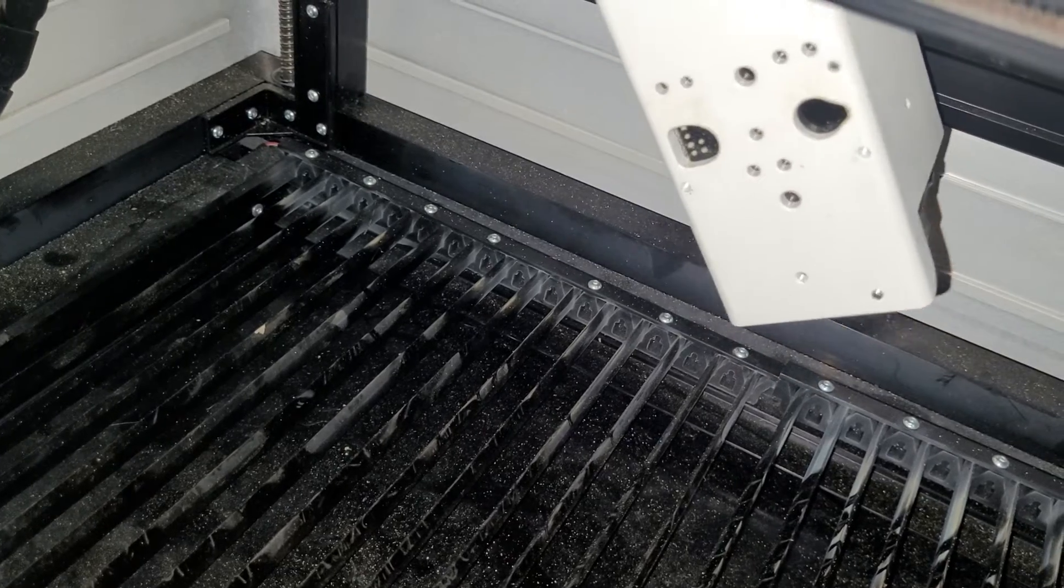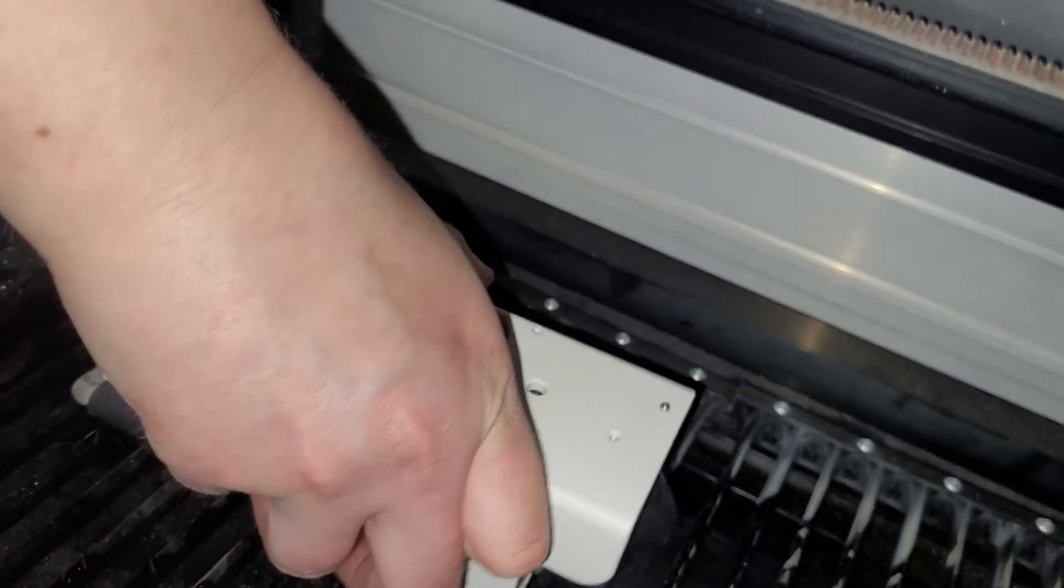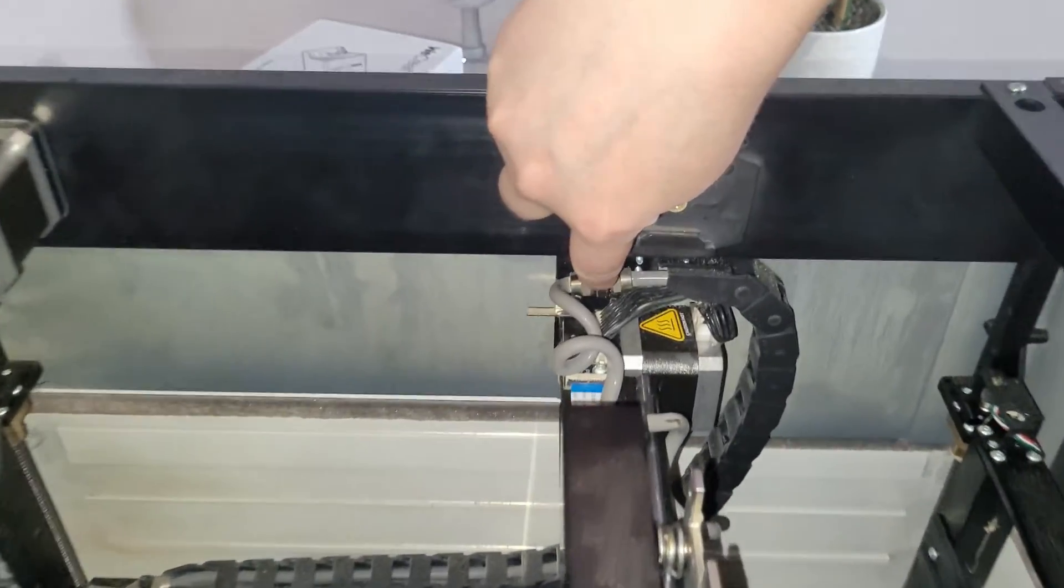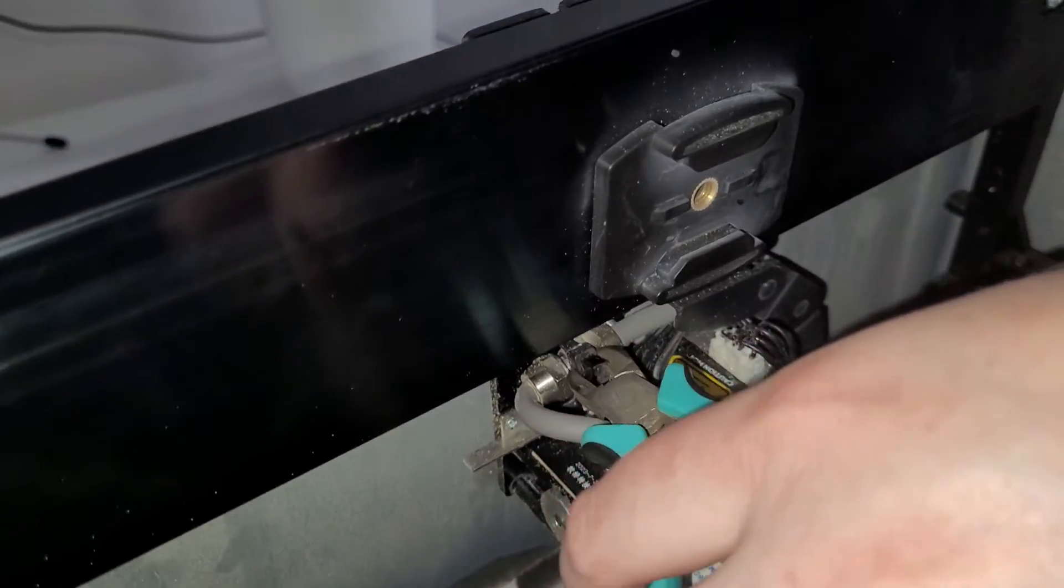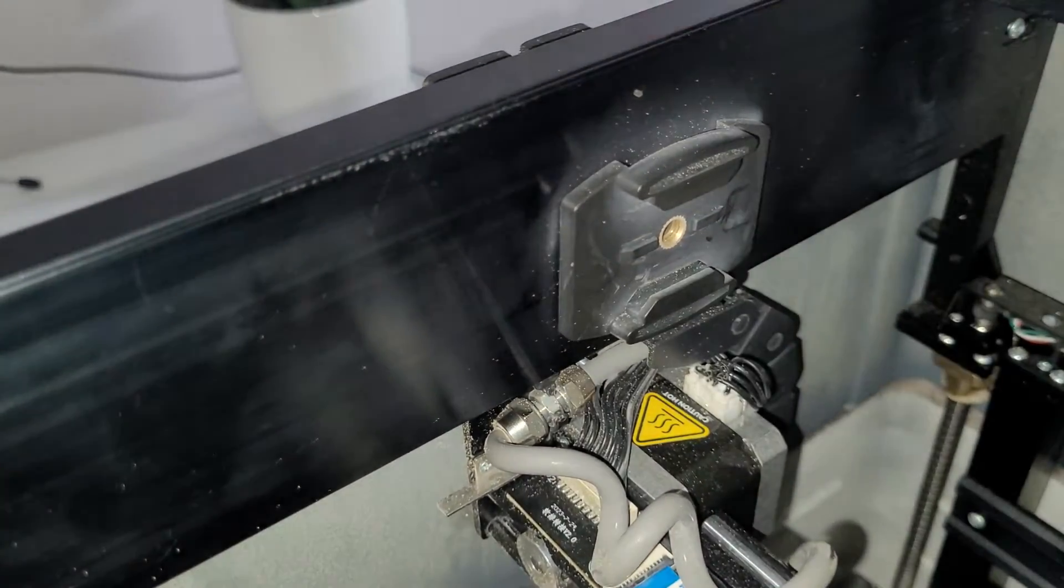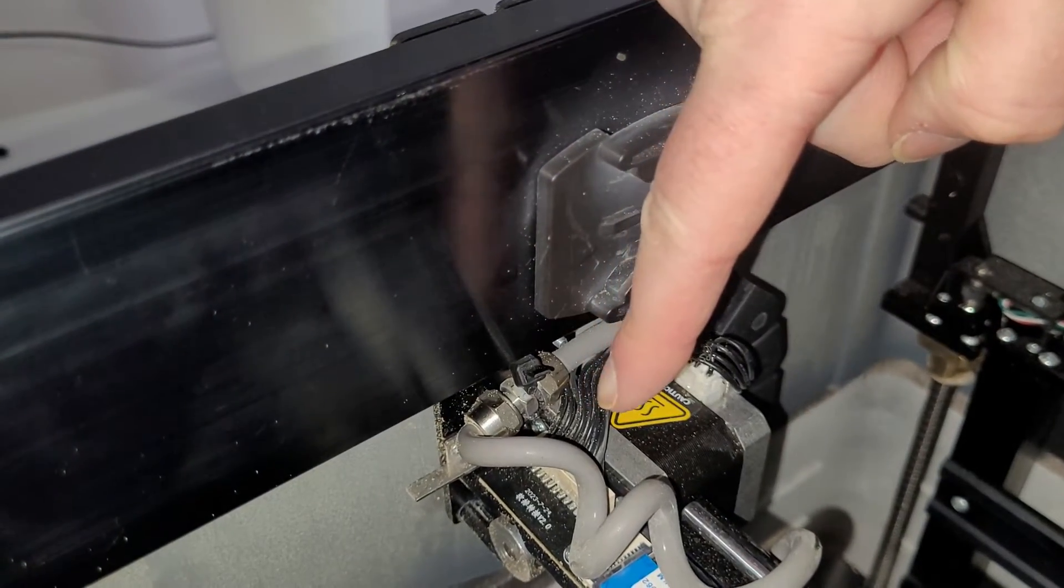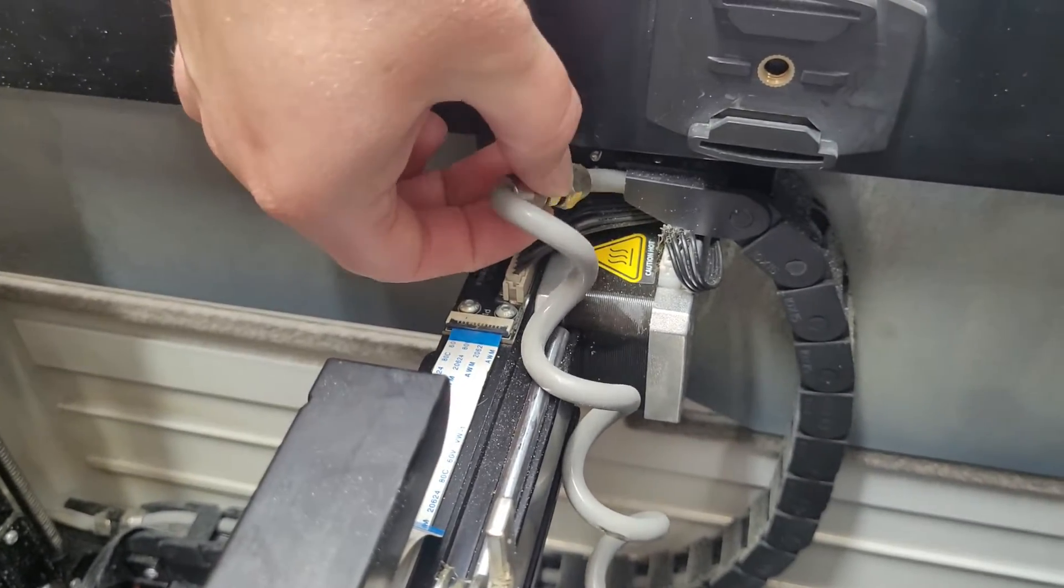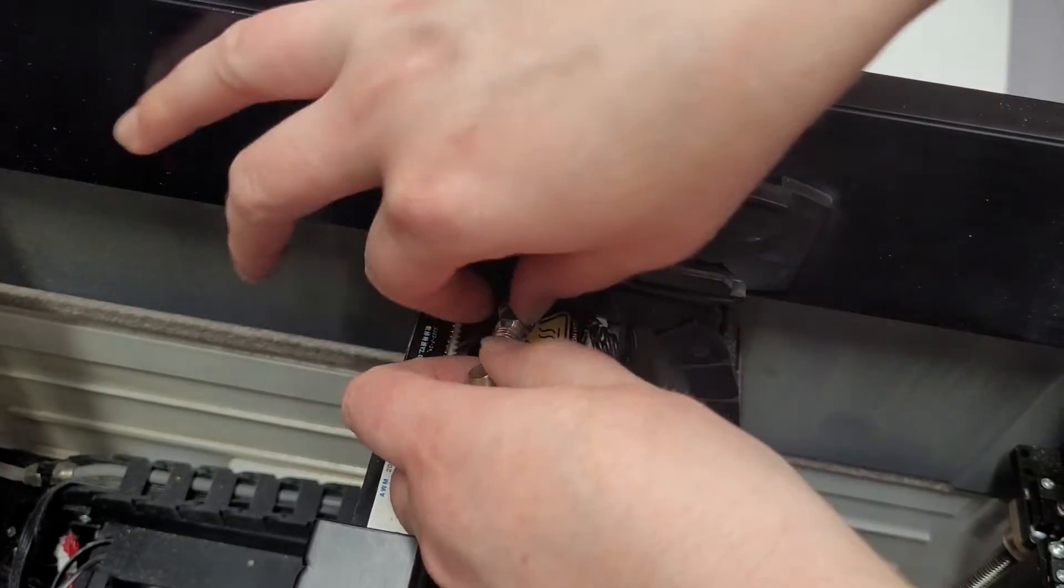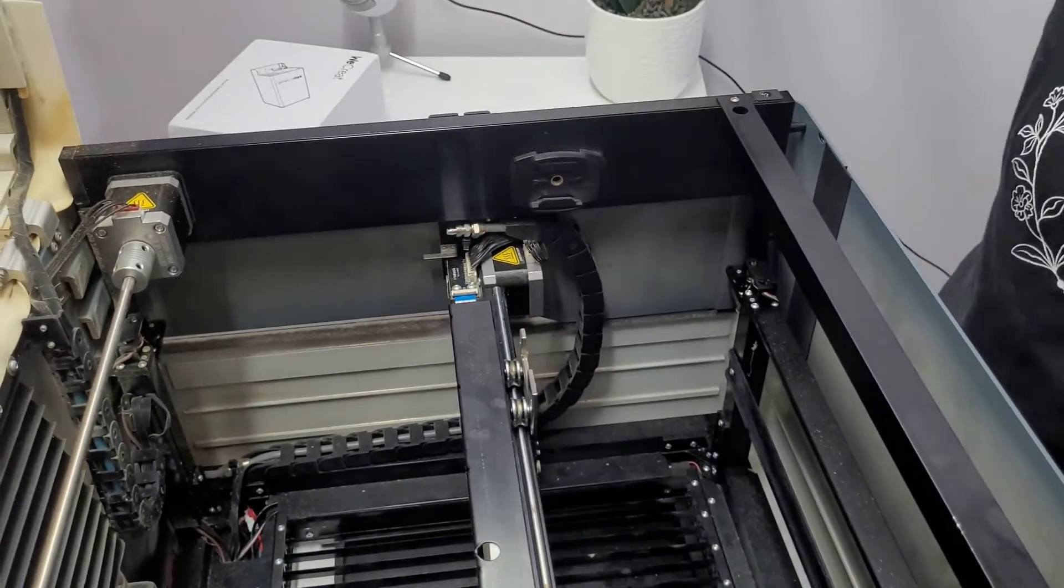Now we're going to gently lower this onto the bed. So right down here there's a zip tie. We need to snip that zip tie. Be careful not to damage this tube because this is your air assist tube. And then we're going to unscrew this. Now we can remove the laser head.